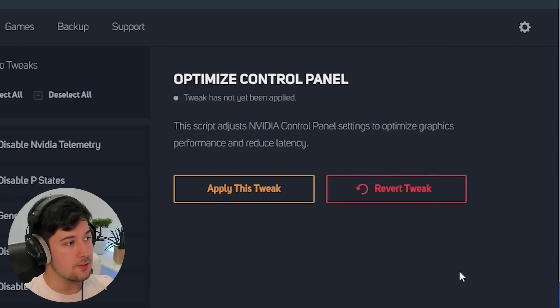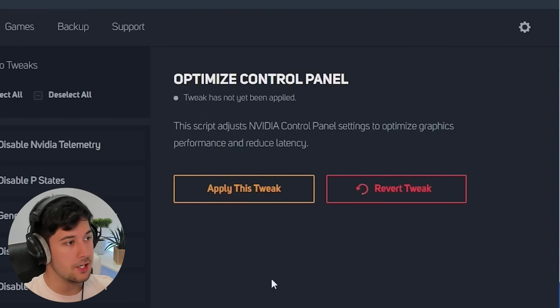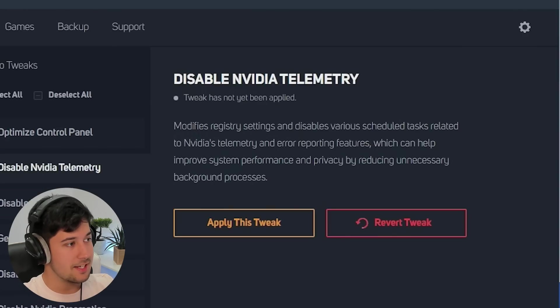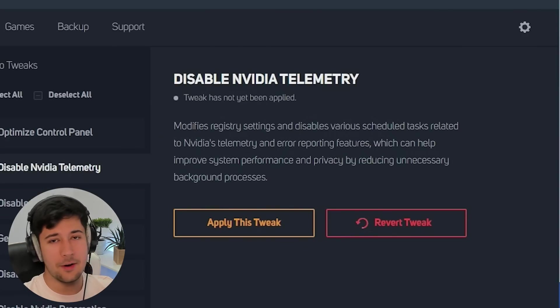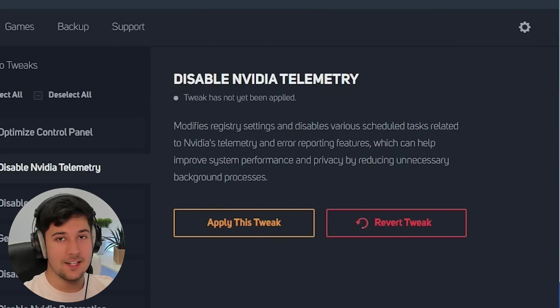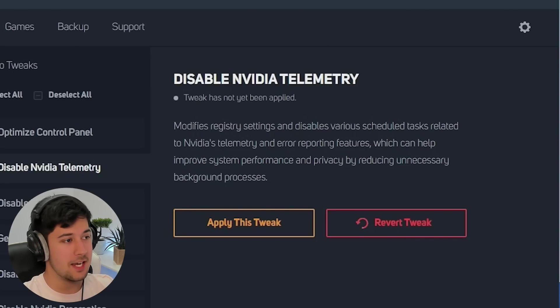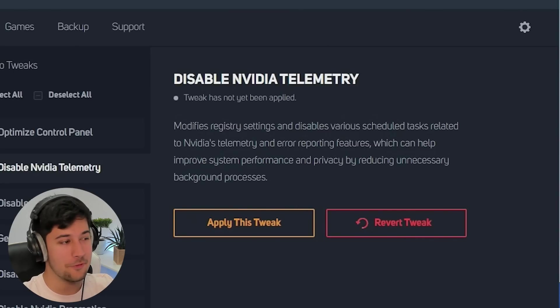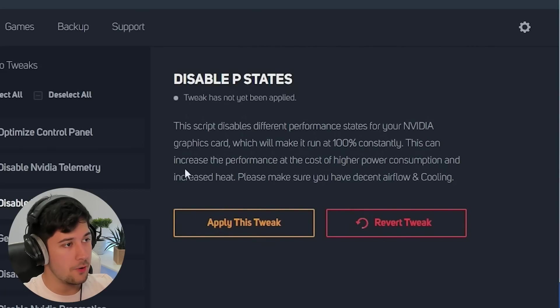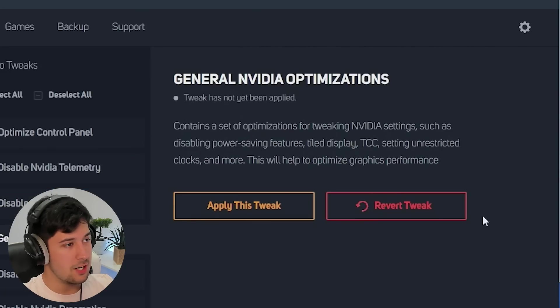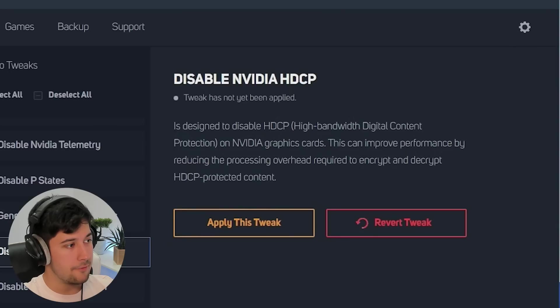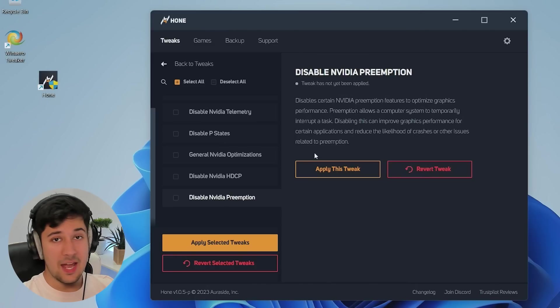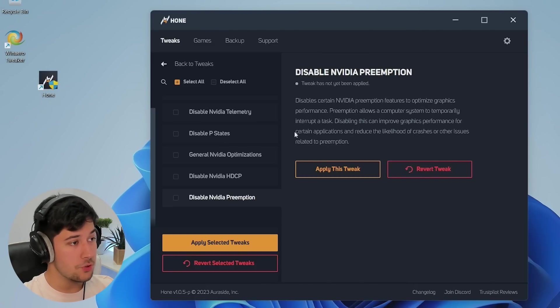Then we've got NVIDIA tweaks, which would be very good for me with someone with an NVIDIA graphics card. This adjusts the NVIDIA control panel to optimize graphics, reduce latency. Disable NVIDIA telemetry - perfect. I've been using NVCleanInstall for the longest time now because GeForce Experience is just more bloatware than it actually is helpful. Very good that this has come included, but I do recommend using NVCleanInstall to get any NVIDIA drivers nowadays. We've also got P-states as well here. We've got general NVIDIA optimizations. Good stuff to have in here. Disable NVIDIA HDCP, and we've also got disabled NVIDIA preemption. That is pretty much all the tweaks.